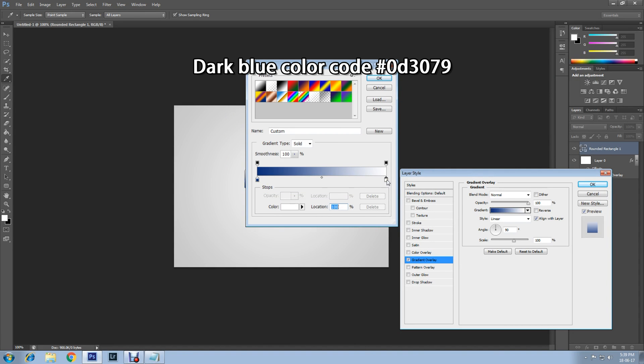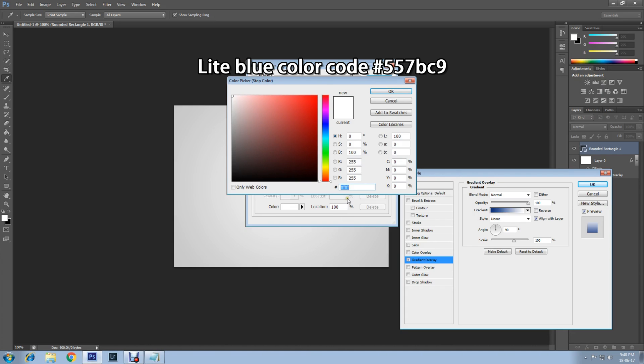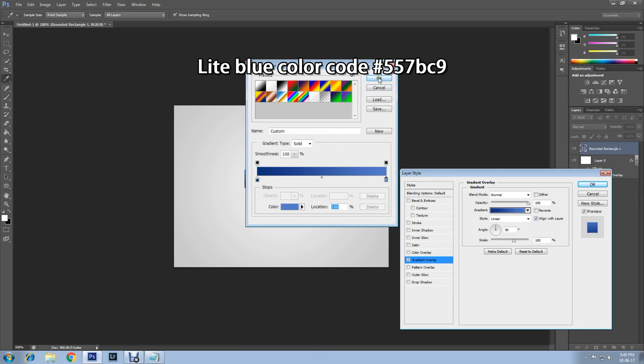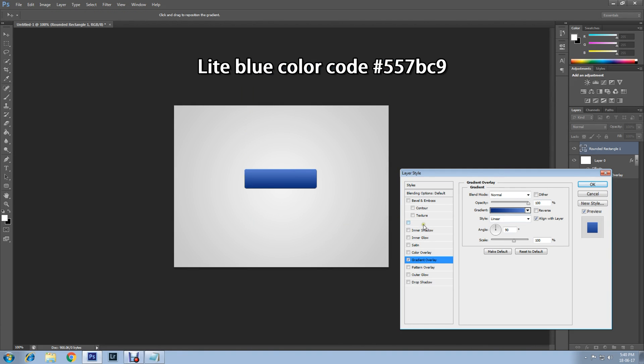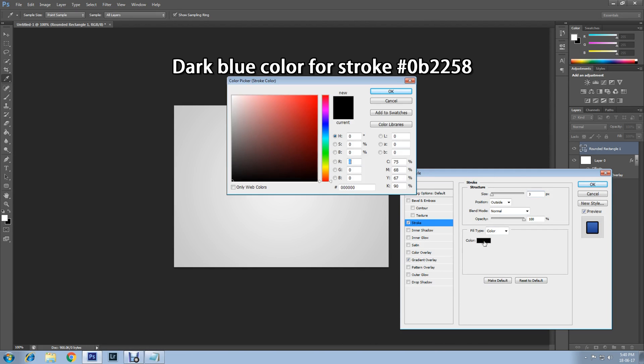Change the right side color to light blue. Then click OK. Now apply Stroke and change the color to dark blue. Click OK.